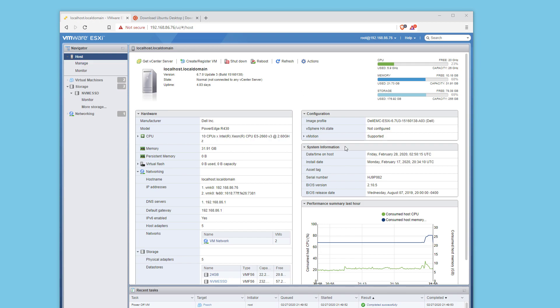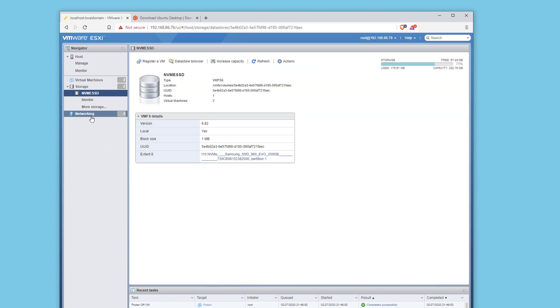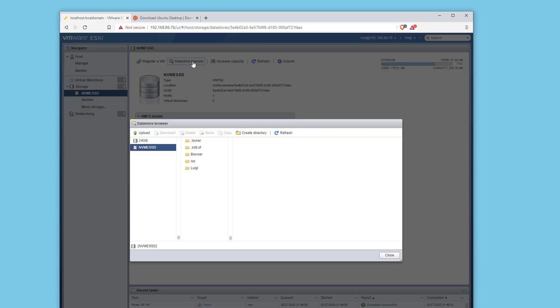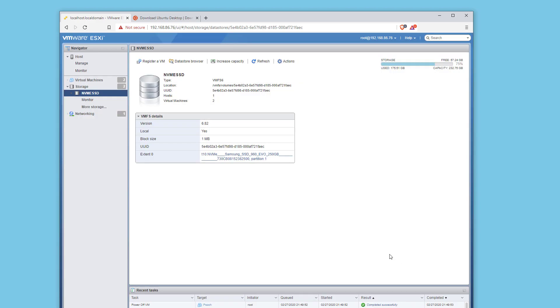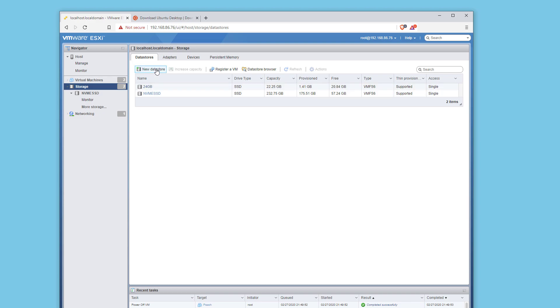I'm in my ESXi host here. On the left, we have our virtual machines and our datastore. Under datastore, I'm going to click on datastore browser. Make sure you have your datastore available. I have two here. If you don't have one,